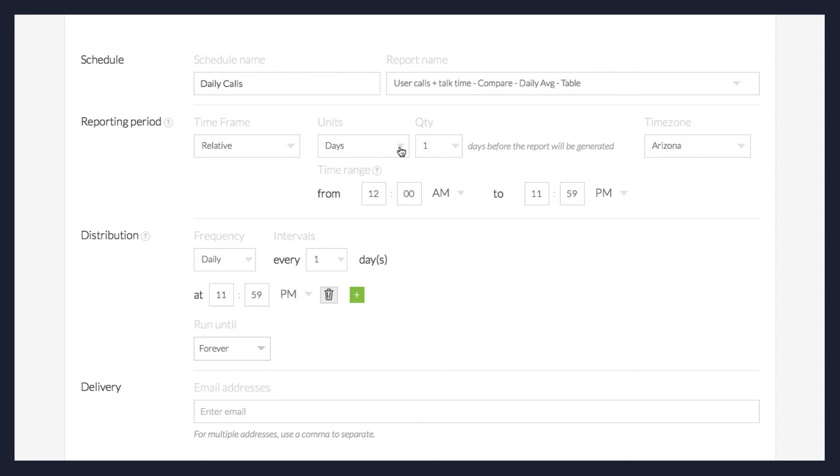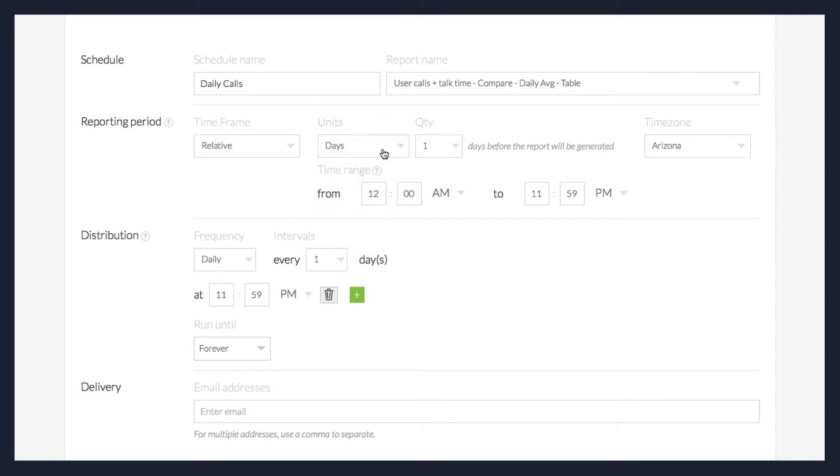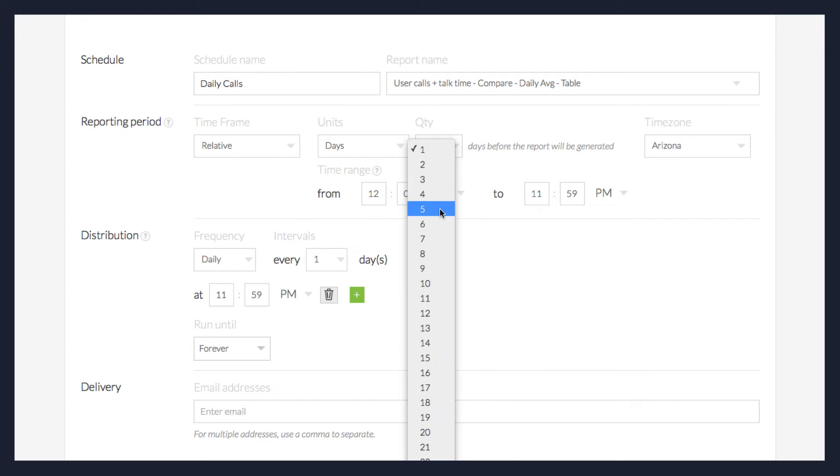For example, if you select Daily for Unit and Quantity 5, the report will always include the five days before the respective distribution date and time.